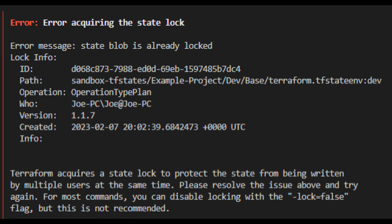The second thing is path — that's the path to where it's actually storing the state file. In this case, the storage account here — that's the path to it. It also tells you the operation type. If it were a Terraform apply, it would say operation type apply instead of plan. It also tells you who, the version, and the date.